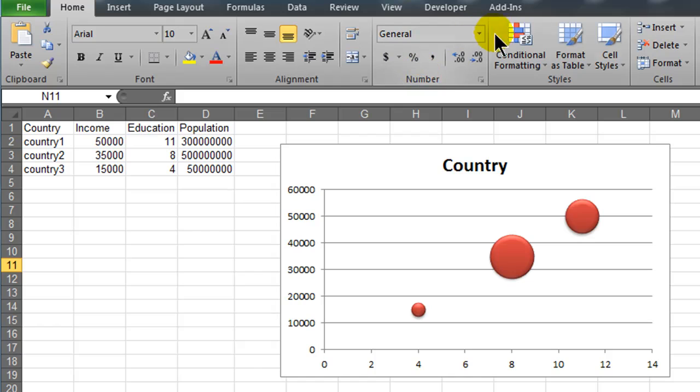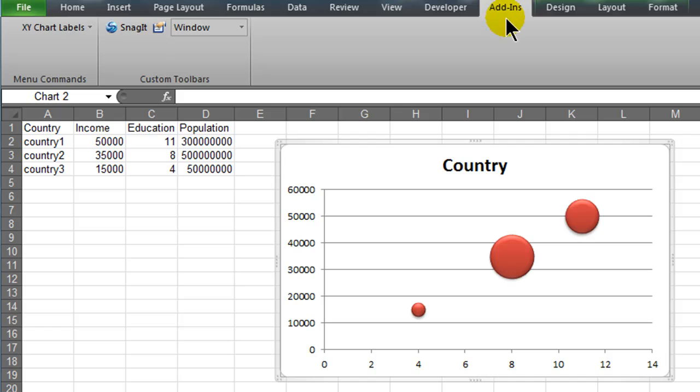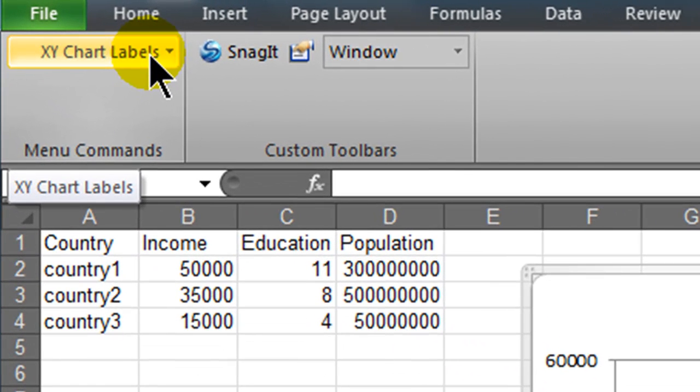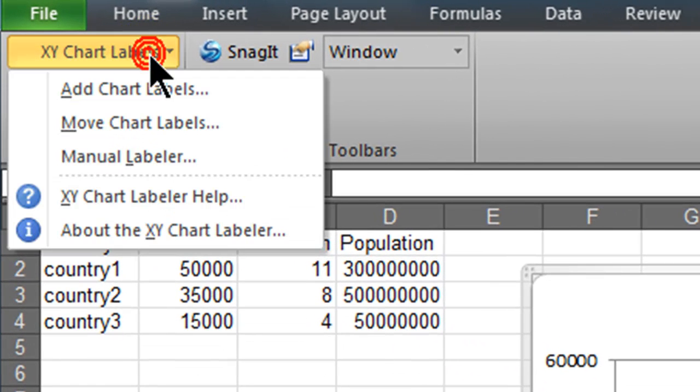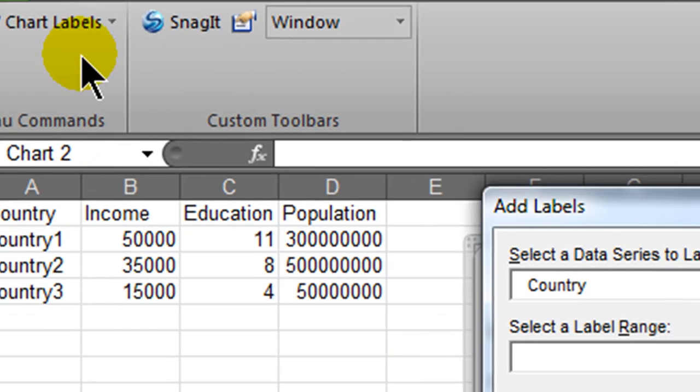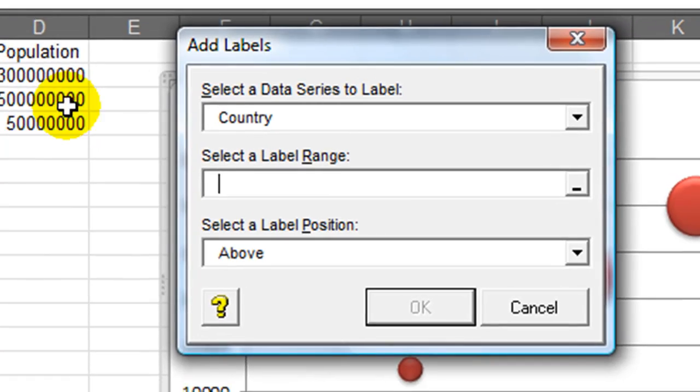I'm going to make sure my chart is active. I'm going to go to my Add-ins ribbon, and I see that I now have an option for XY chart labels. Let me go ahead and click on this, I'm going to add my chart labels, select a data series to label. Yeah, country, that's good.